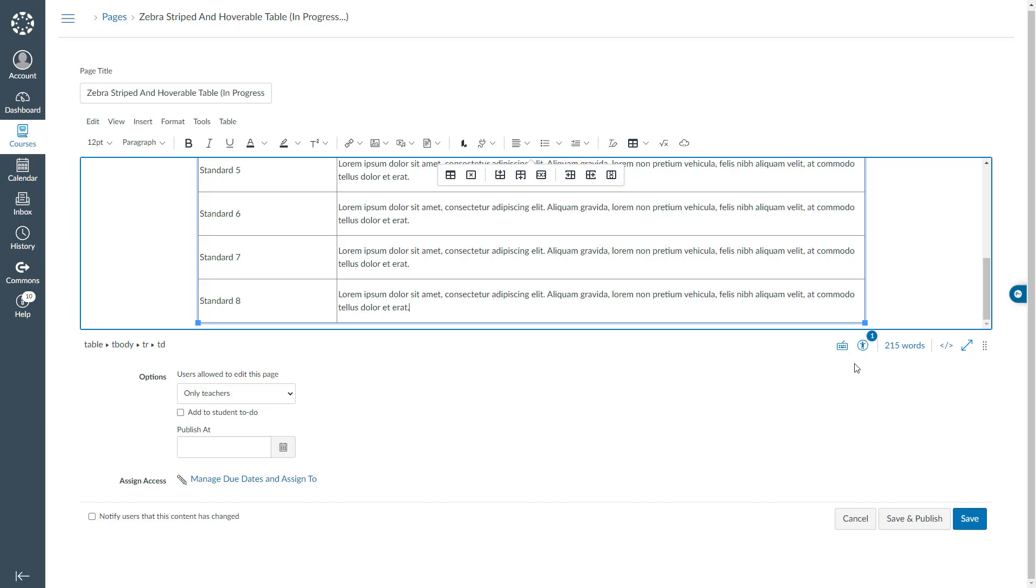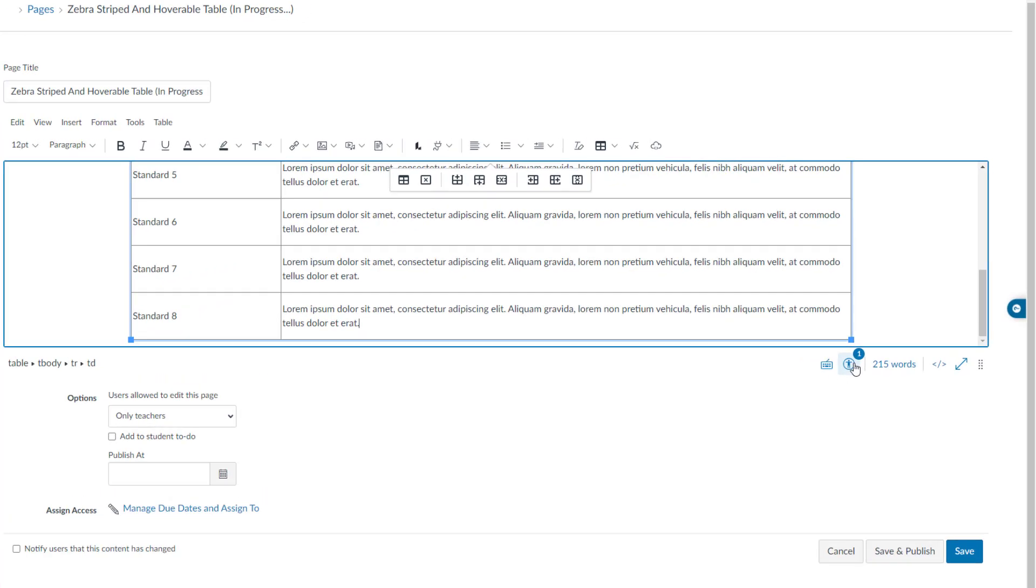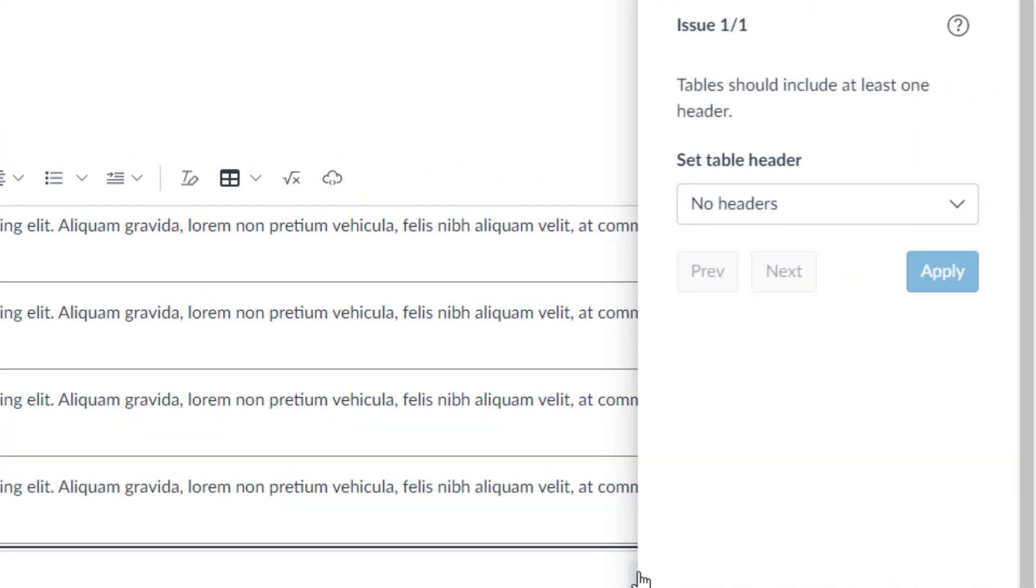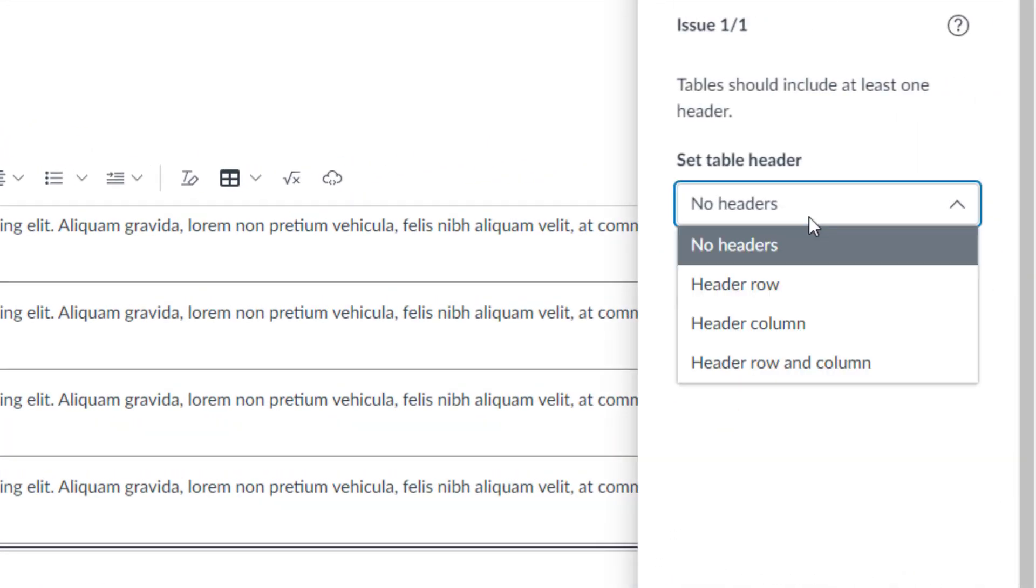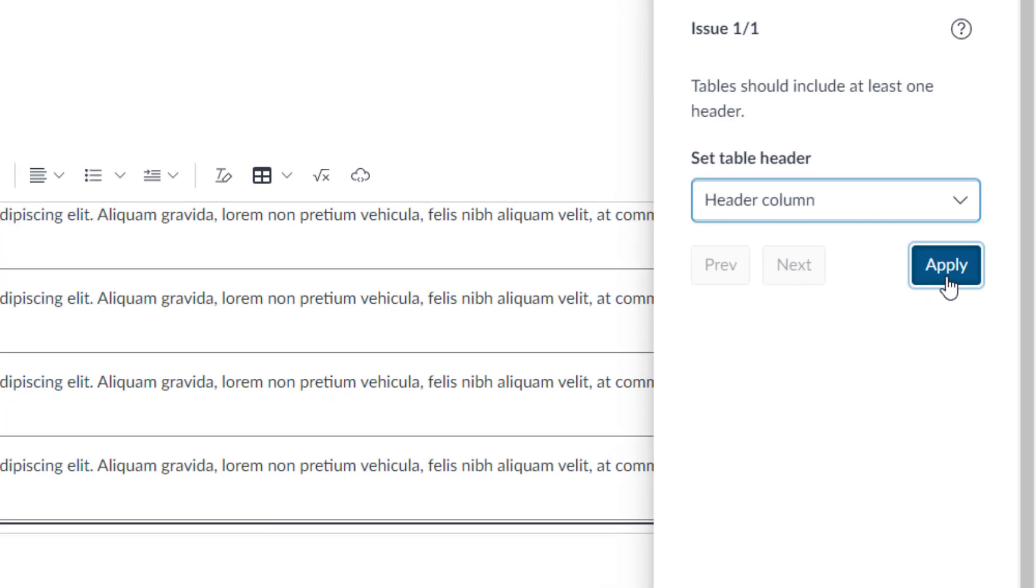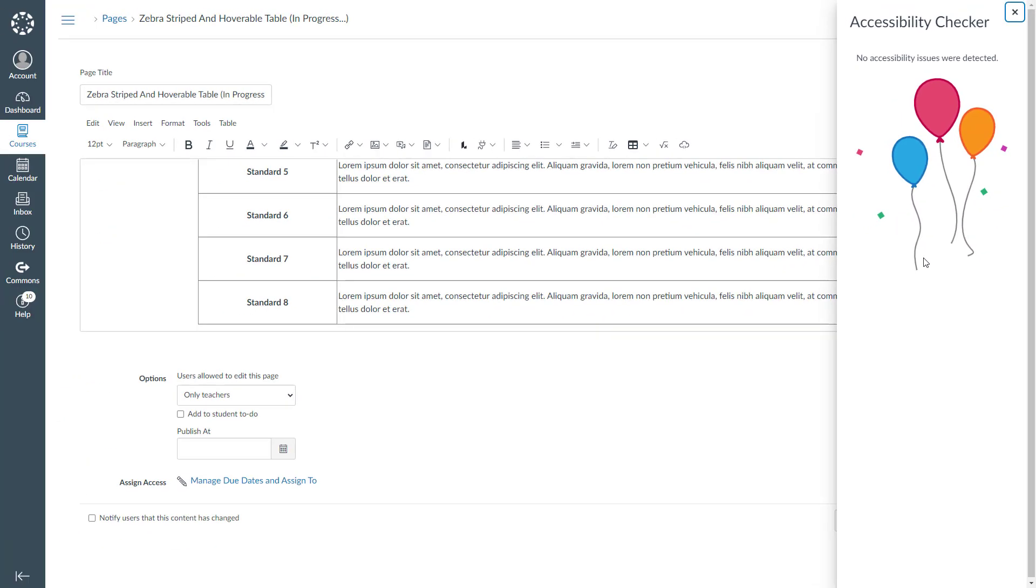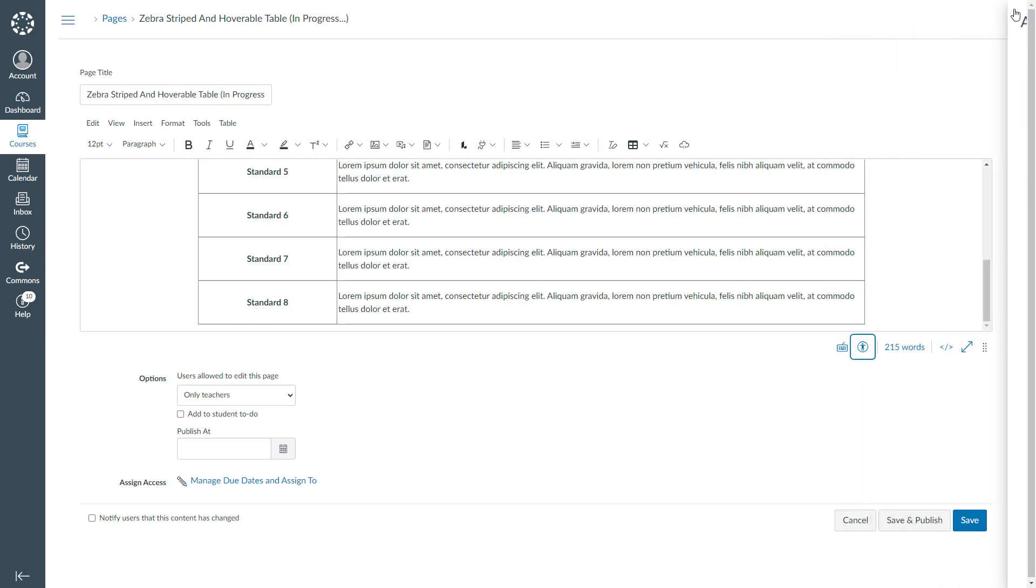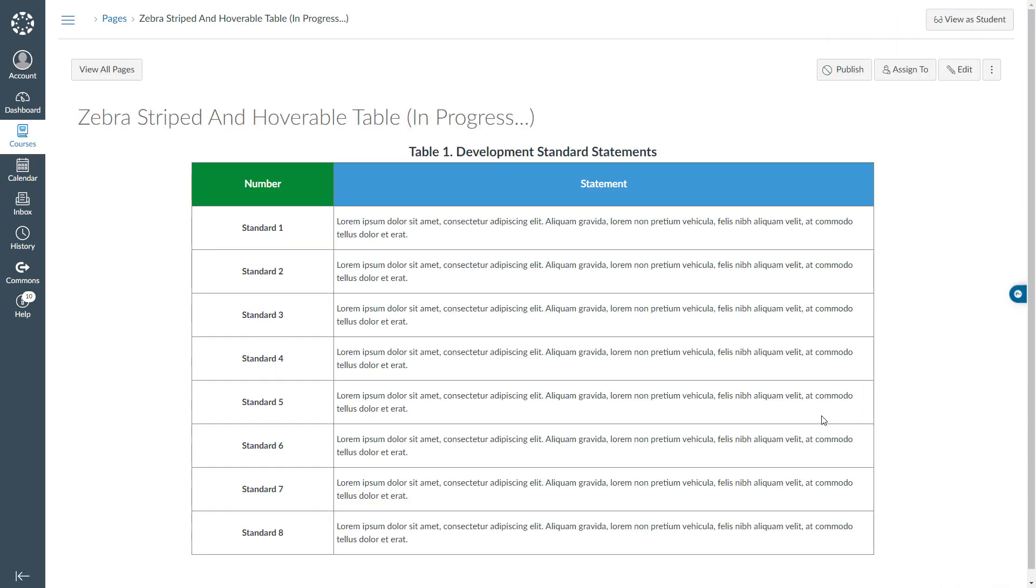Next I will resolve this accessibility issue by identifying the table header. It's the header column and I will click apply. I will close the accessibility checker pane and I will save my page. Now we created a traditional table.